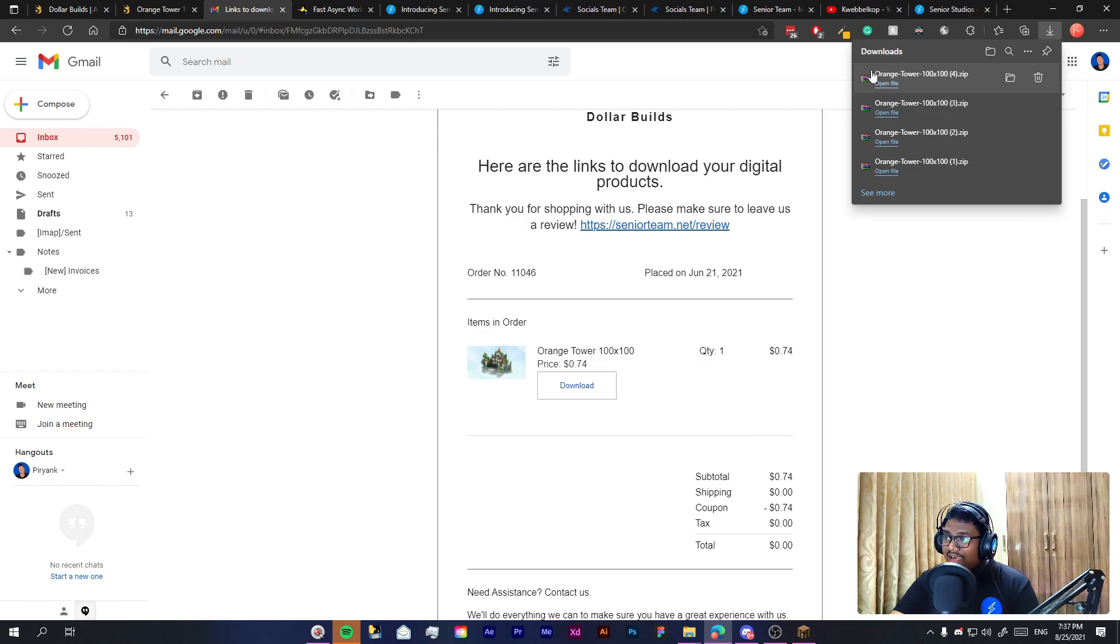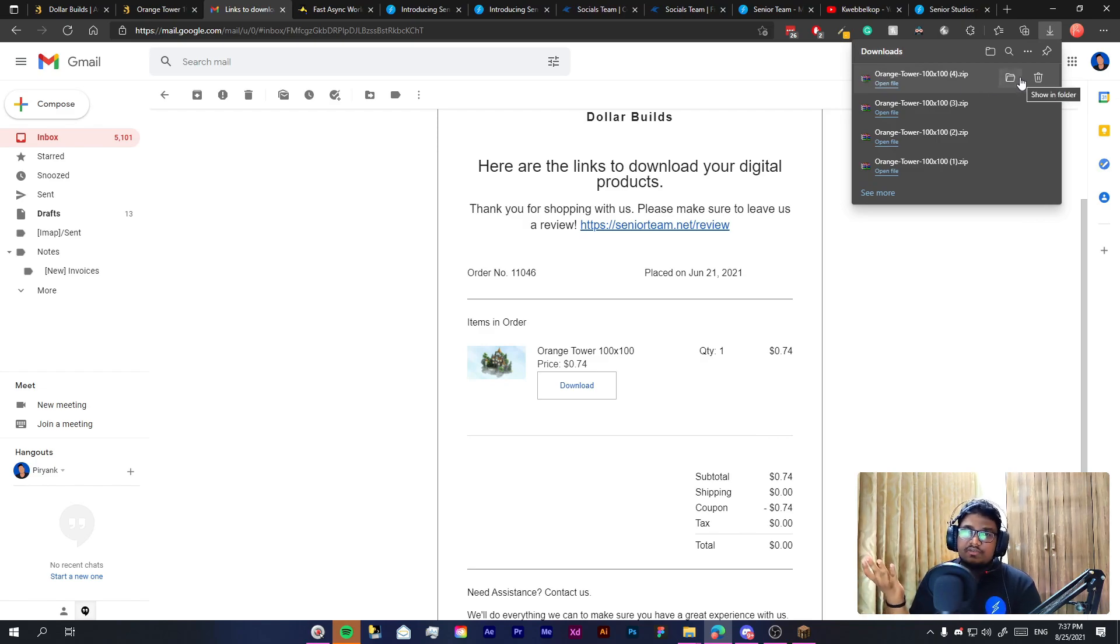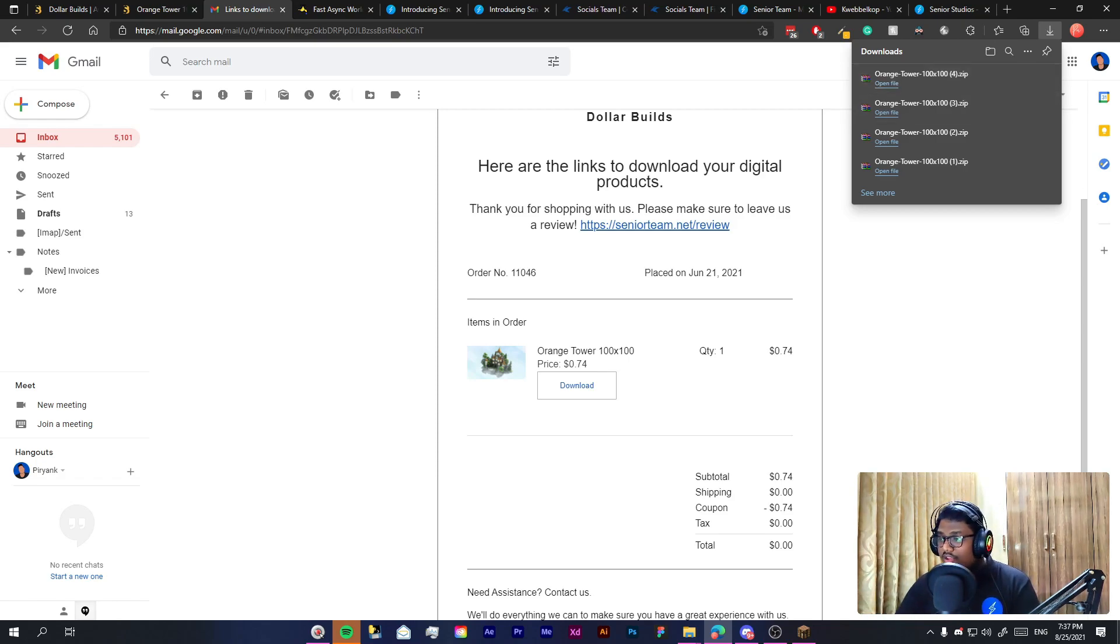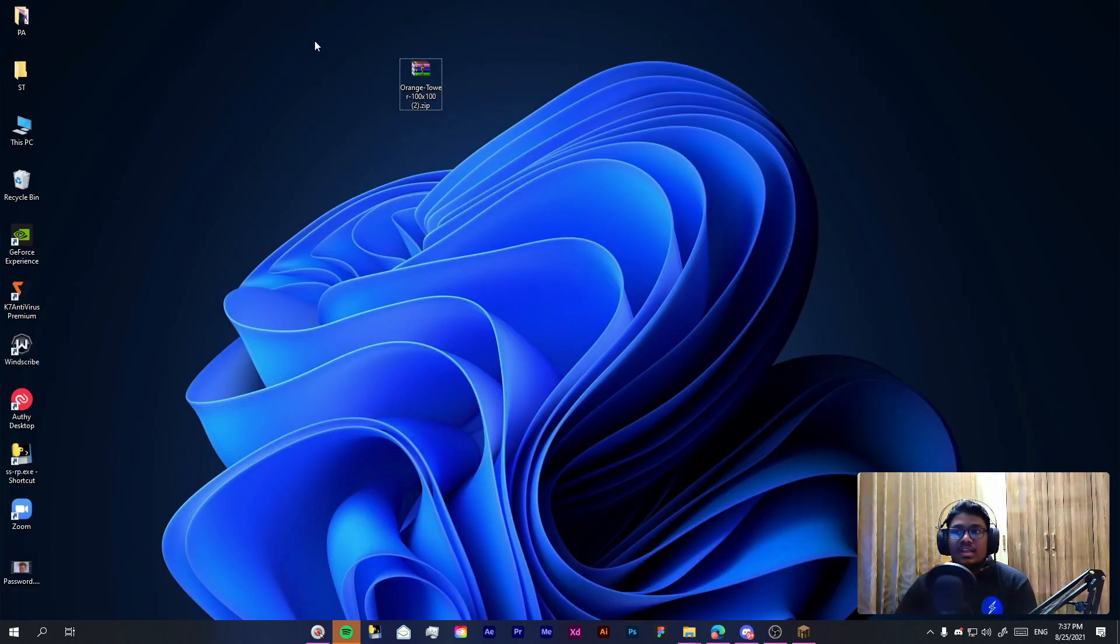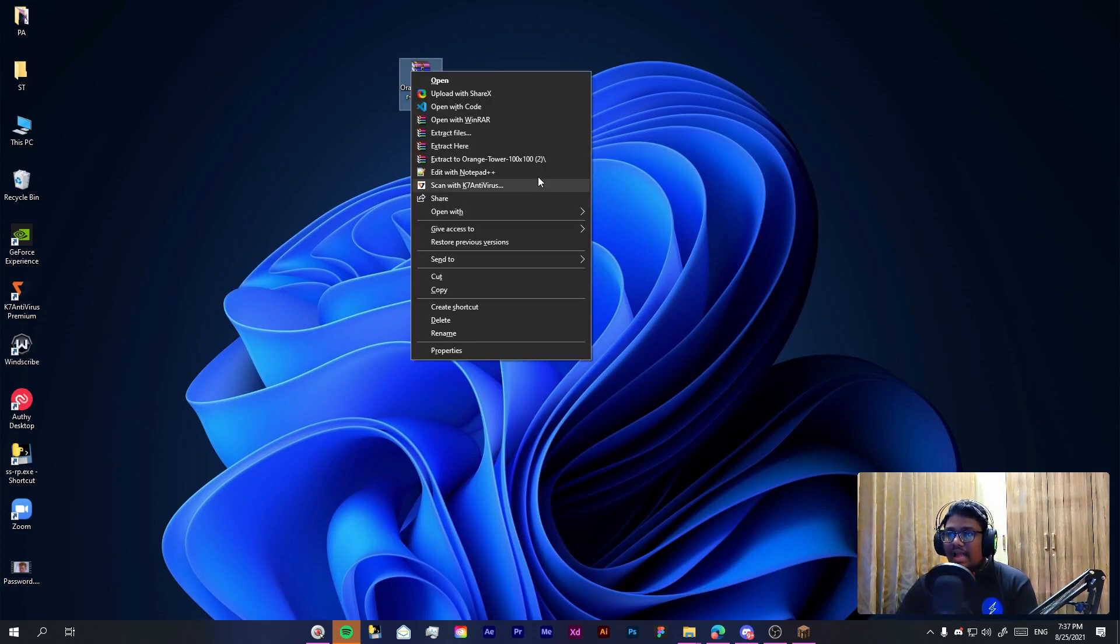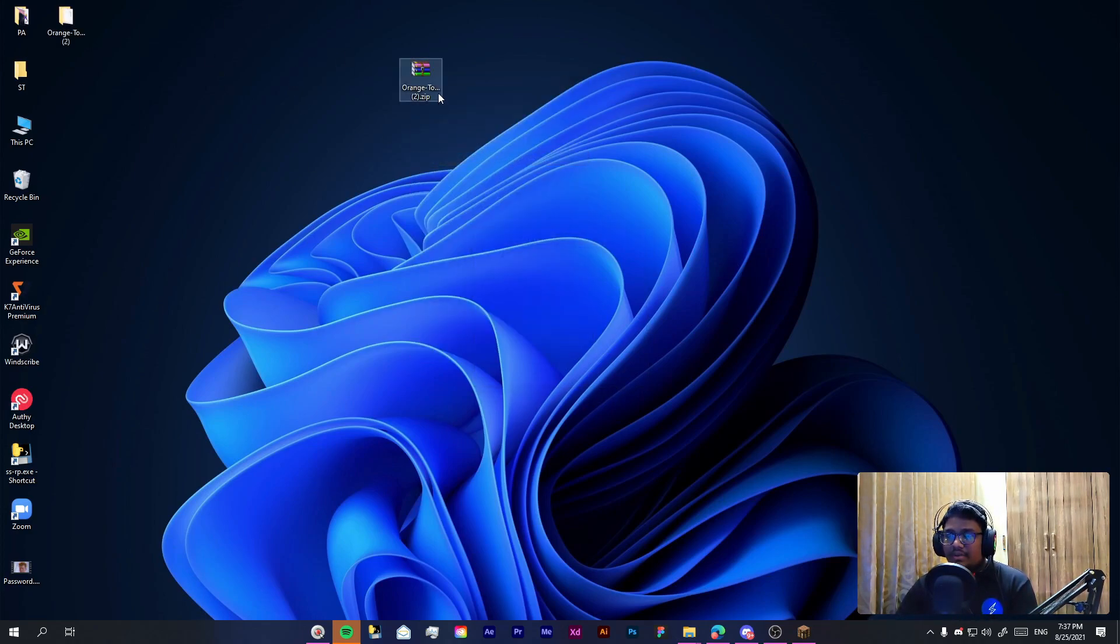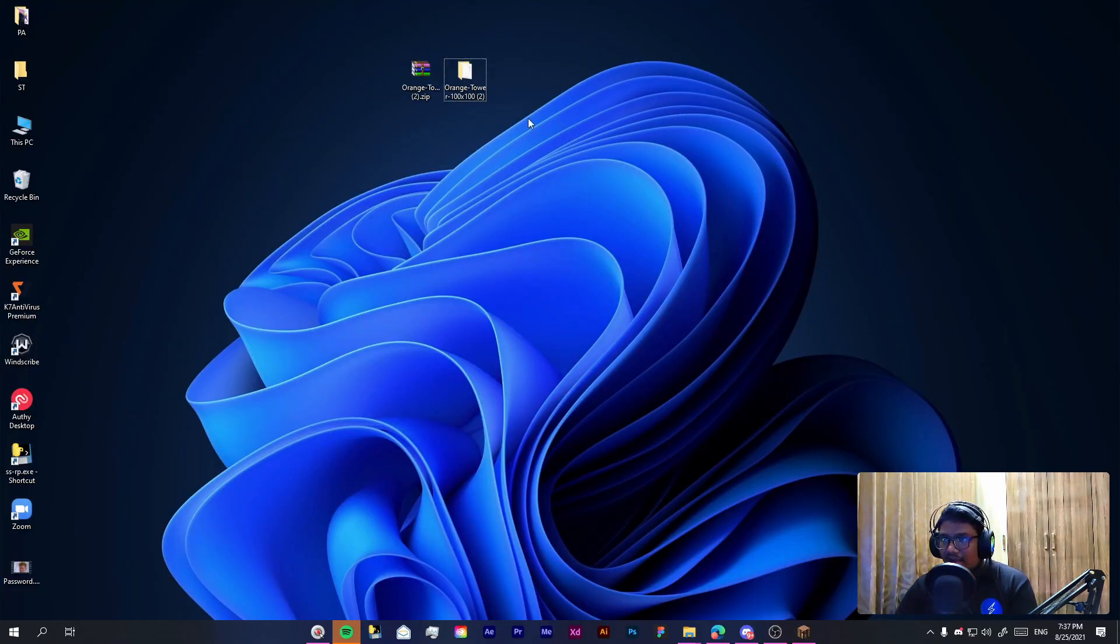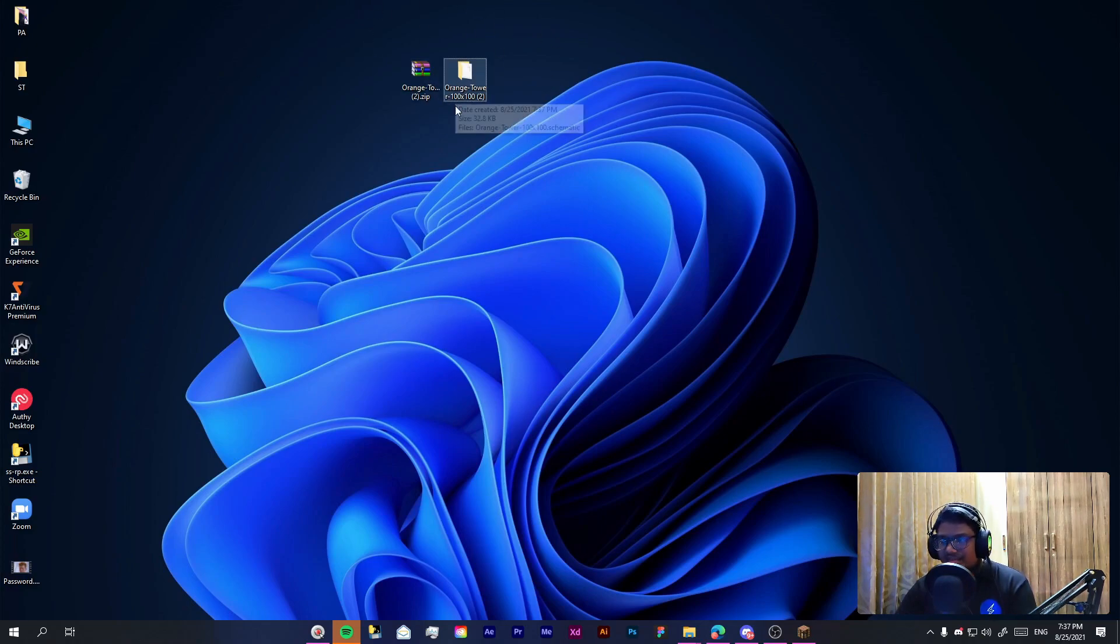Once you buy this build from DollarBuilds you will get this email from us which will simply have this download button which you can simply click and it will add this file to your downloads. Once you have this build in your downloads you simply have to come to the build, right click and extract this to a folder.